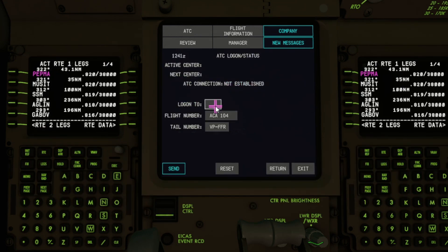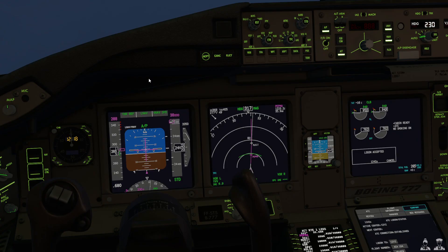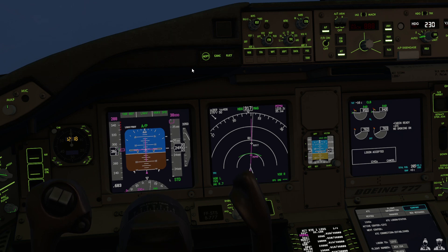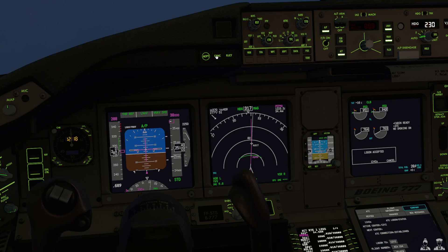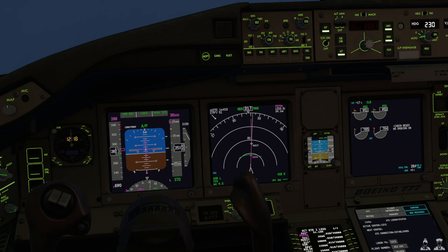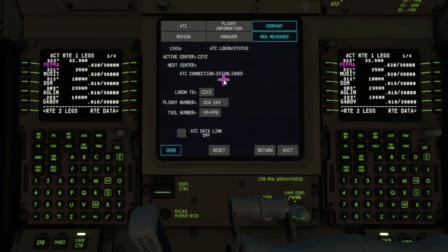From my Say Intentions window I can see that the CPDLC station is CZYZ. I'm just going to enter that along with our flight number, Air Canada 104, and press send. You just heard the chime there and you can see the log on accepted message on the upper iCars. We'll just click cancel here because it's not an instruction we can act on. Then if you go back to ATC log on slash status you'll see now that the connection is established.